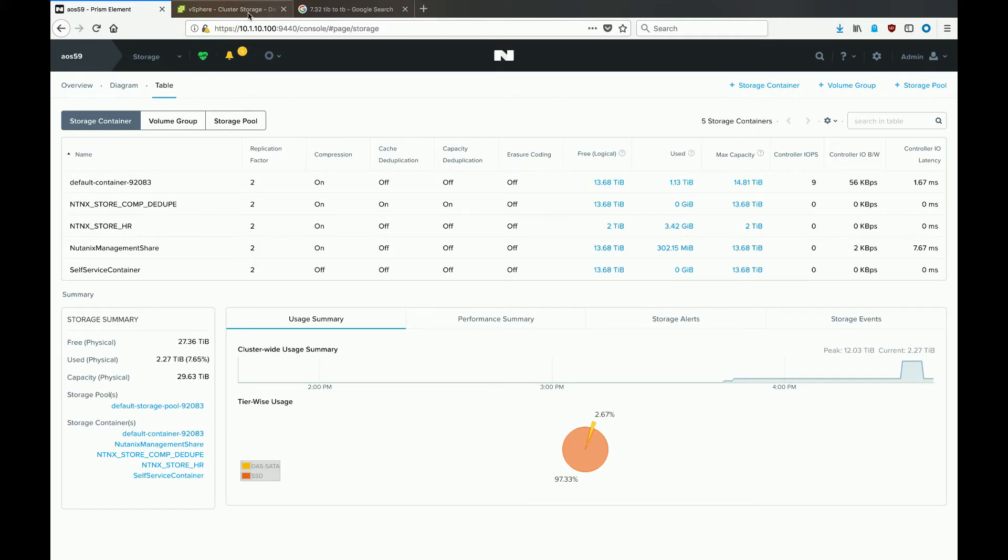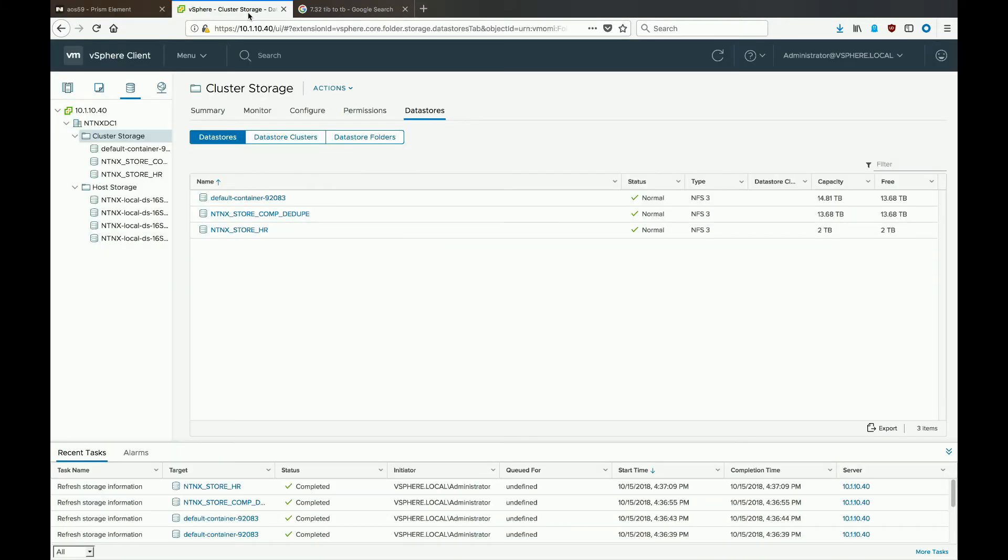We'll then change our view over to the vCenter view and see what we see inside of VMware. And here inside the HTML5 client, we can see that all three of our datastores are mounted.